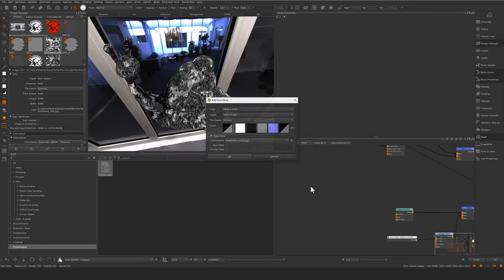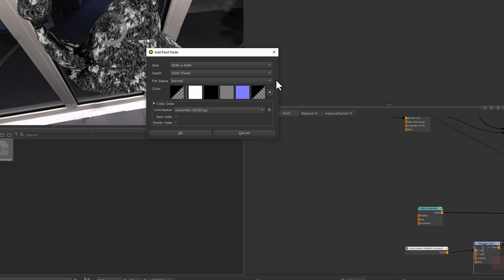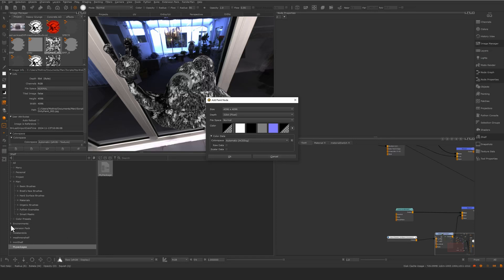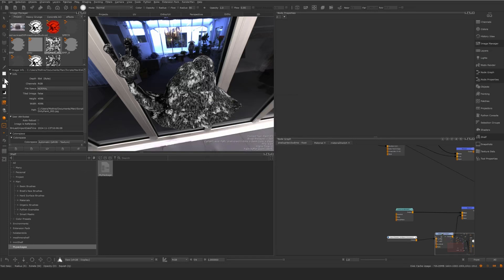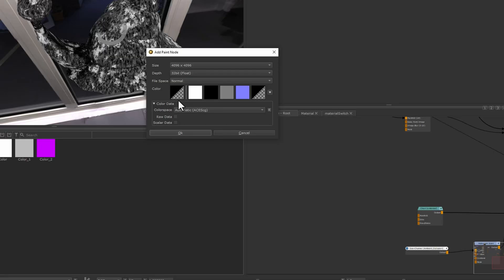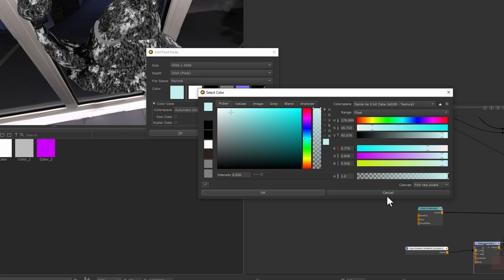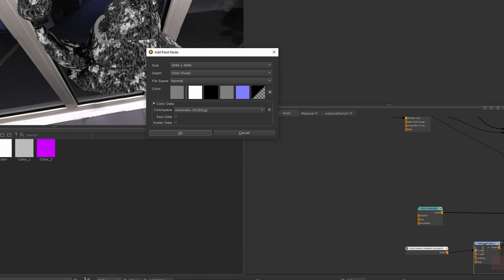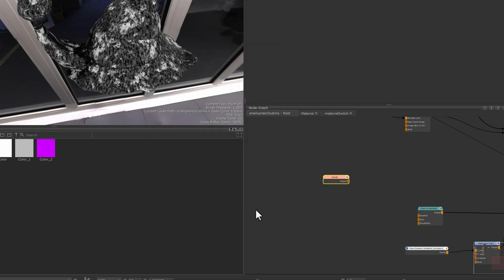Another new feature: hitting the P button opens presets, and you can define your own. For example, drag a color into the new 'color presets' shelf to store a specific color. Hit P again and you'll find white, gray, black, and transparent presets — plus your own custom colors accessible from the dropdown.